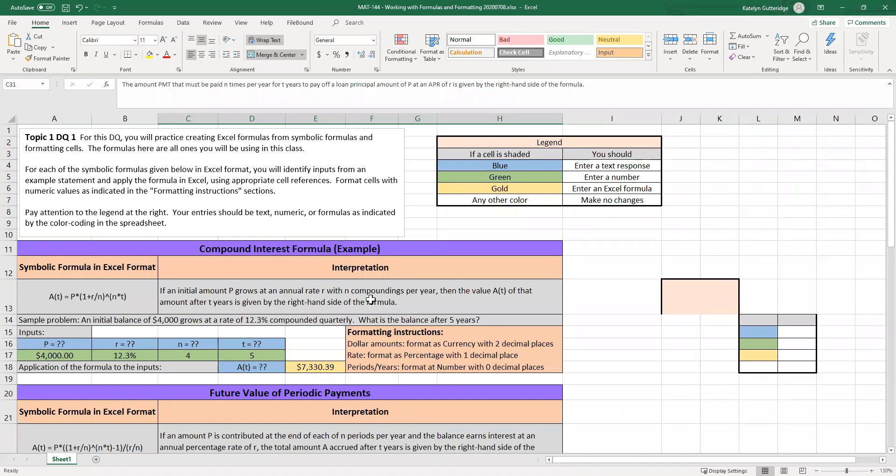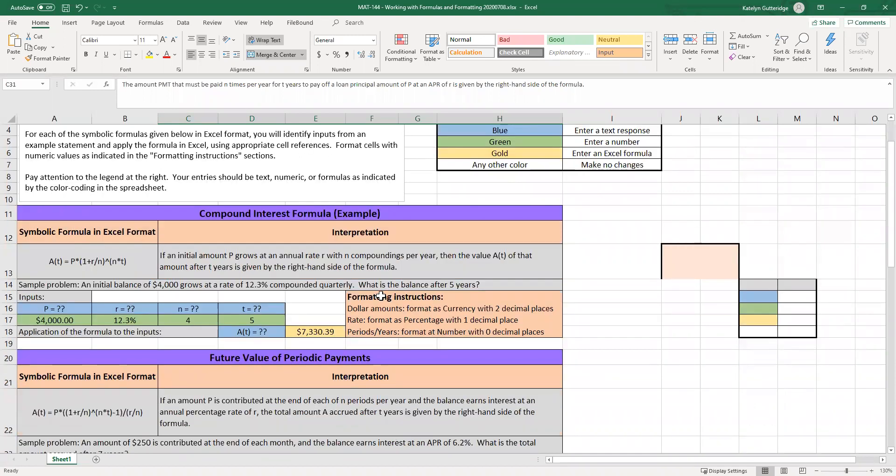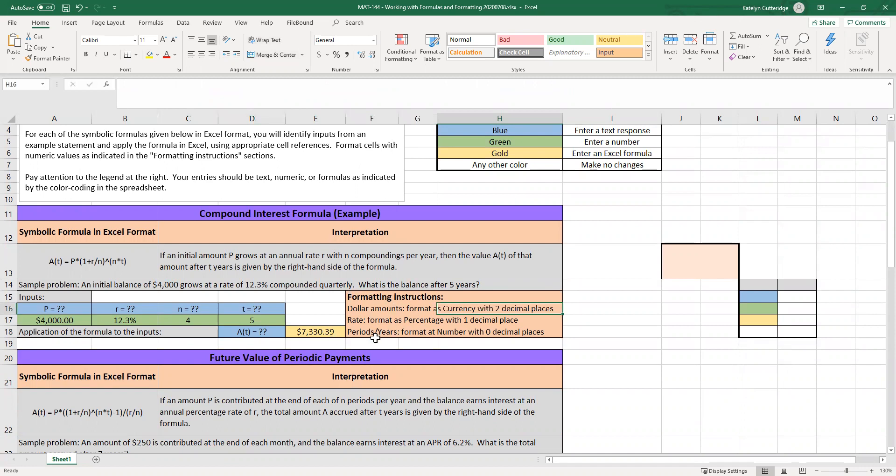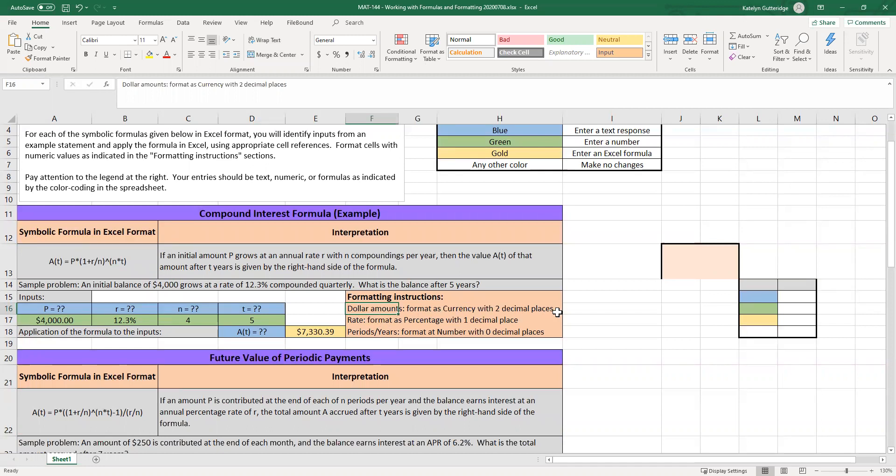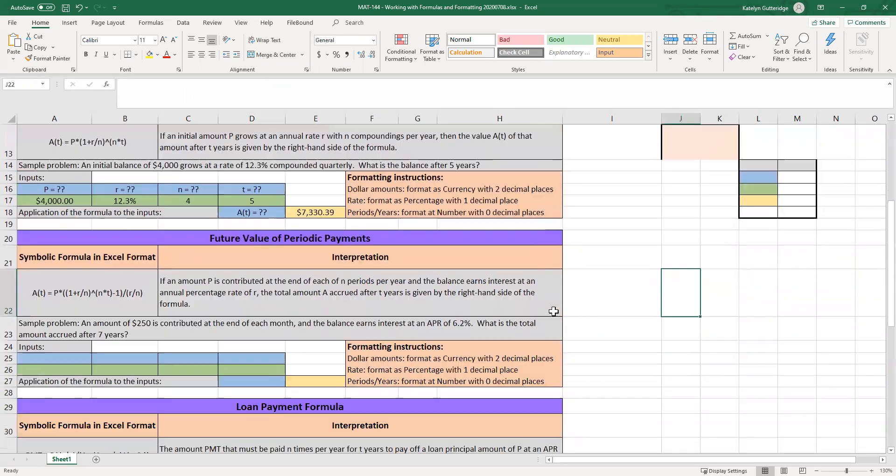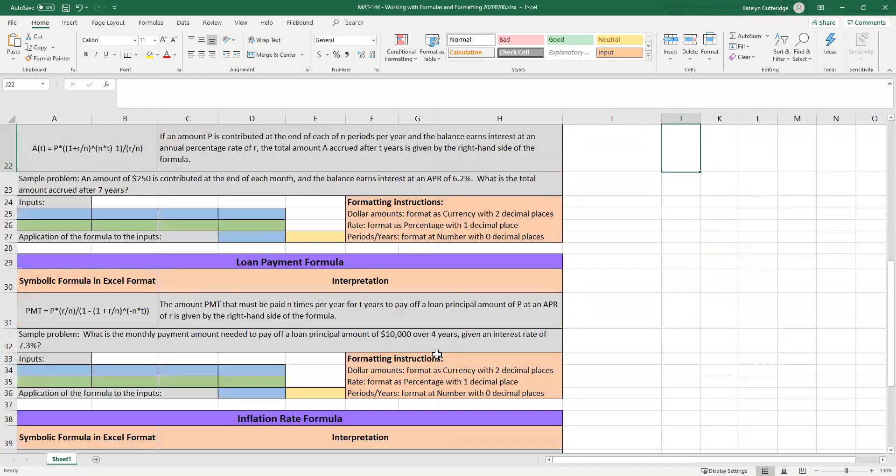Once you have finished a problem or finished your entire sheet, it doesn't matter if you do this after each problem or after the entire sheet, you are going to want to go through and check your formatting. Formatting is the way the cell appears. So when we format cells in this class, we have three formatting things we'd switch between: currency, percentages, and numbers. When you are working on your problem, you'll see the format instructions kind of sitting next to your gold cell. So here they'll tell us format dollar amounts as currency with two decimal places. Format rate as percentage with one decimal place. Format periods, years, that's our N and our T values, as numbers with zero decimal places.